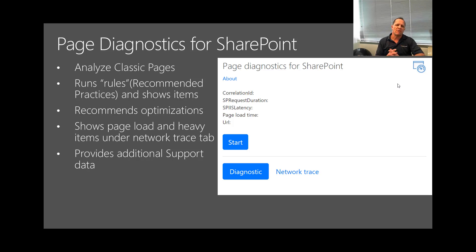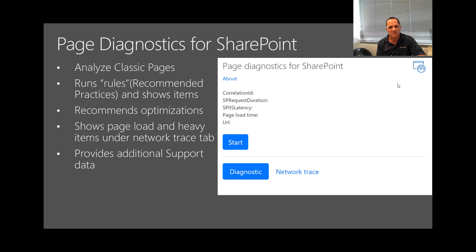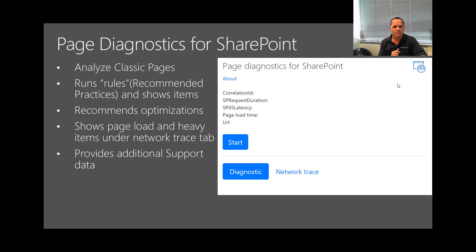The tool runs rules, and those rules are really around our recommended practices. We have all these practices published and they get updated frequently, but often they are not found by customers or not followed. This tool highlights the primary ones we know impact your performance today. While some of these items are in-product items, they are part of the old legacy classic code used in cloud — and modern was built to take things forward from these learnings. It shows page load and heavy items; under the network trace tab you can see those, and the diagnostic tab highlights rules and tells you what to correct.